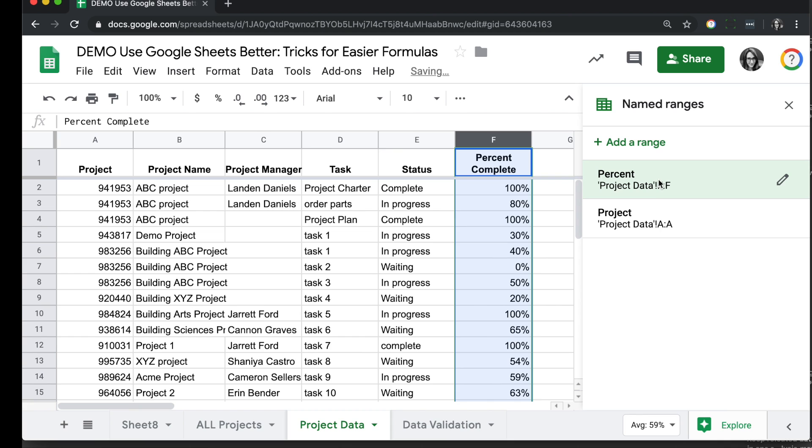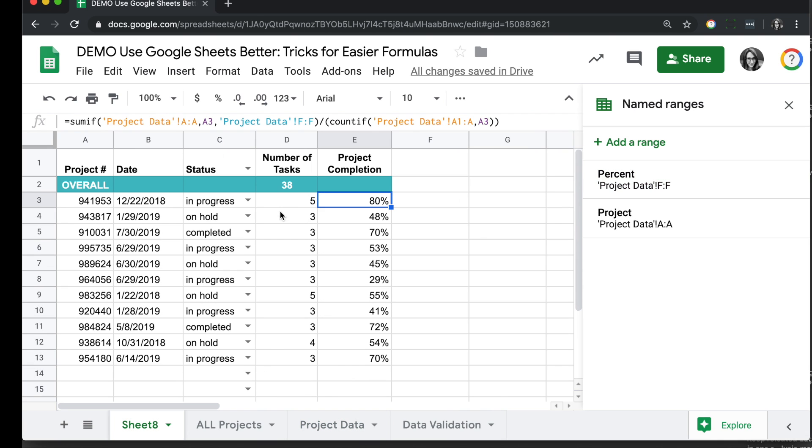So now we have these two ranges here. I can modify them if I needed to through the pencil. But we're ready to write our formulas easier now. Back to our main sheet.